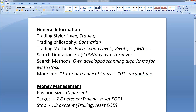First, like always, I'm going to give you a brief about how I operate. I'm a swing trader. I use a contrarian philosophy. I bring my methods from price action levels, pivots, troughs, peaks, trend lines, moving average. I'm only looking at stocks with a daily average turnover of more than 10 million dollars, or equivalent in euro or pound sterling. I built my own scanning algorithm in the Metastalk platform. If you want to know more about how price action levels are working, please look at my tutorial technical analysis 101 on YouTube.